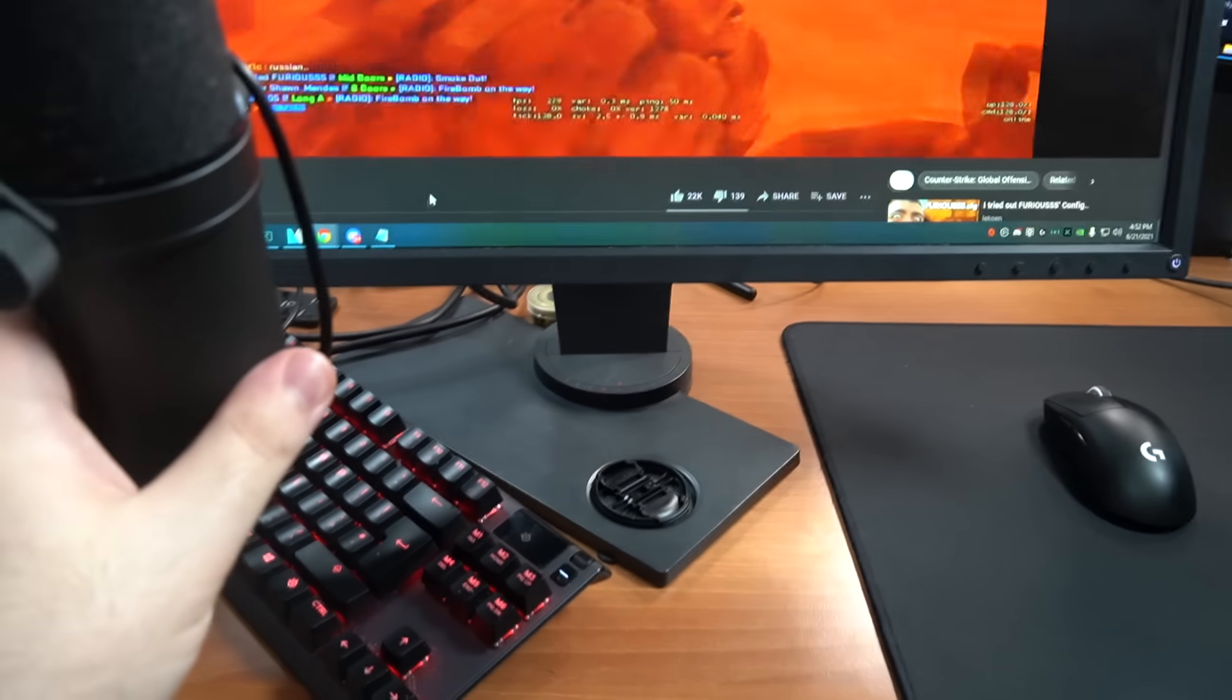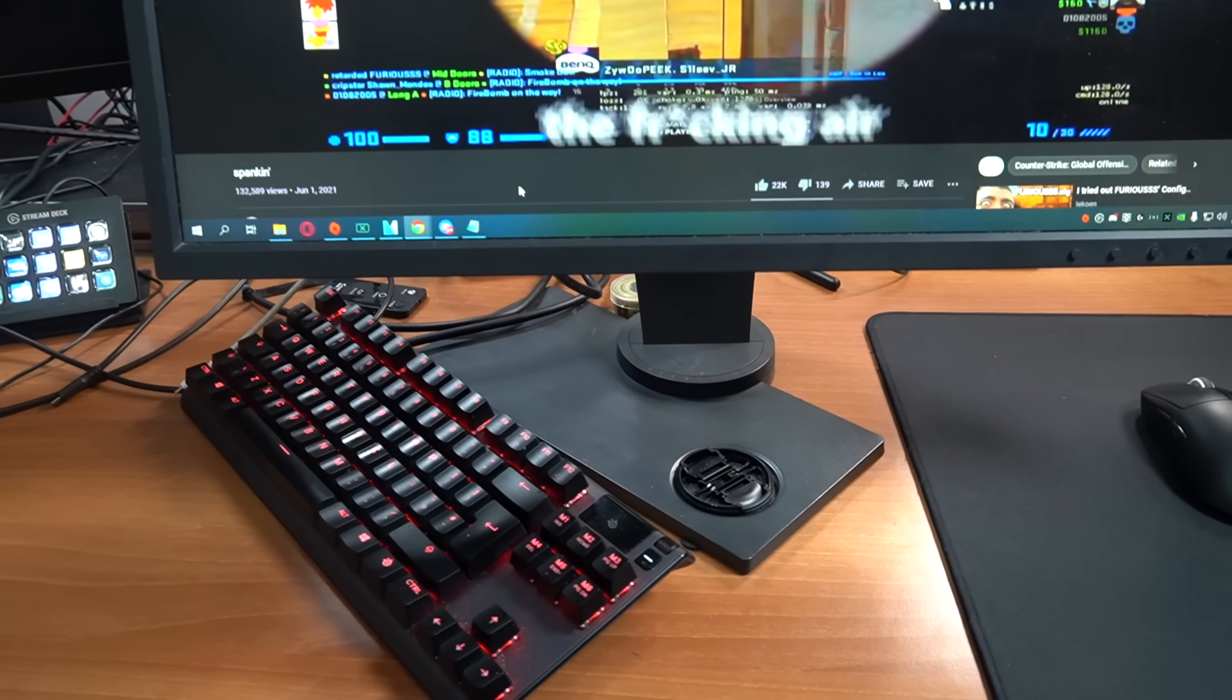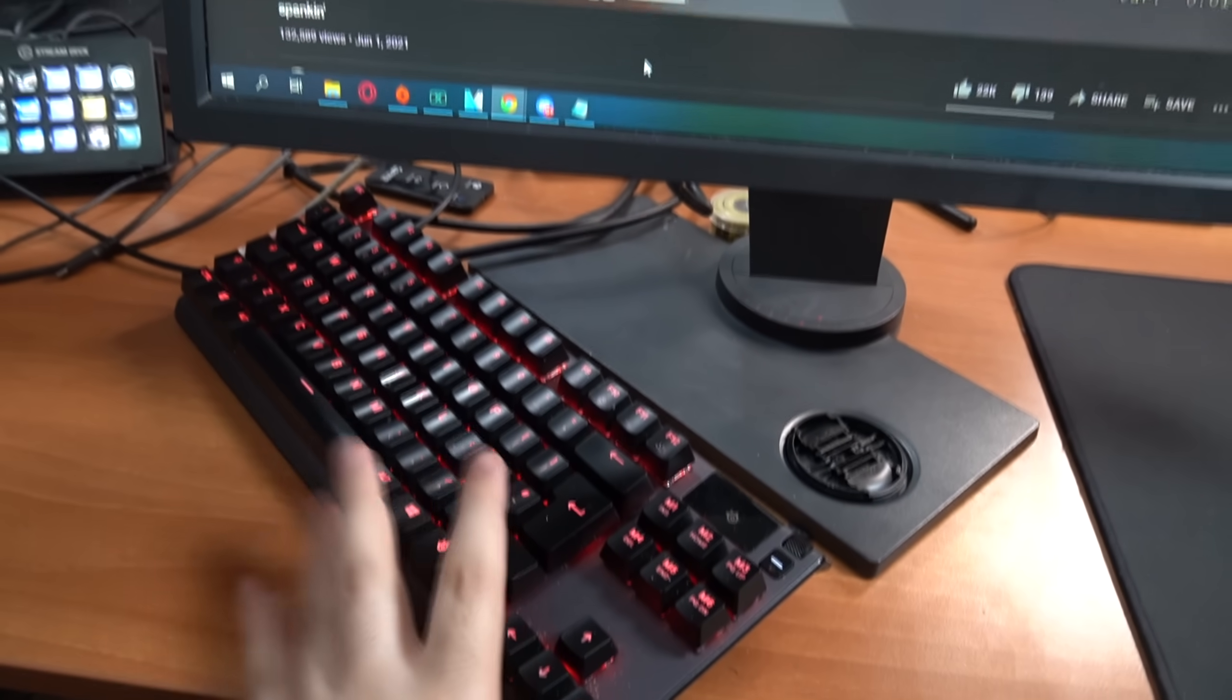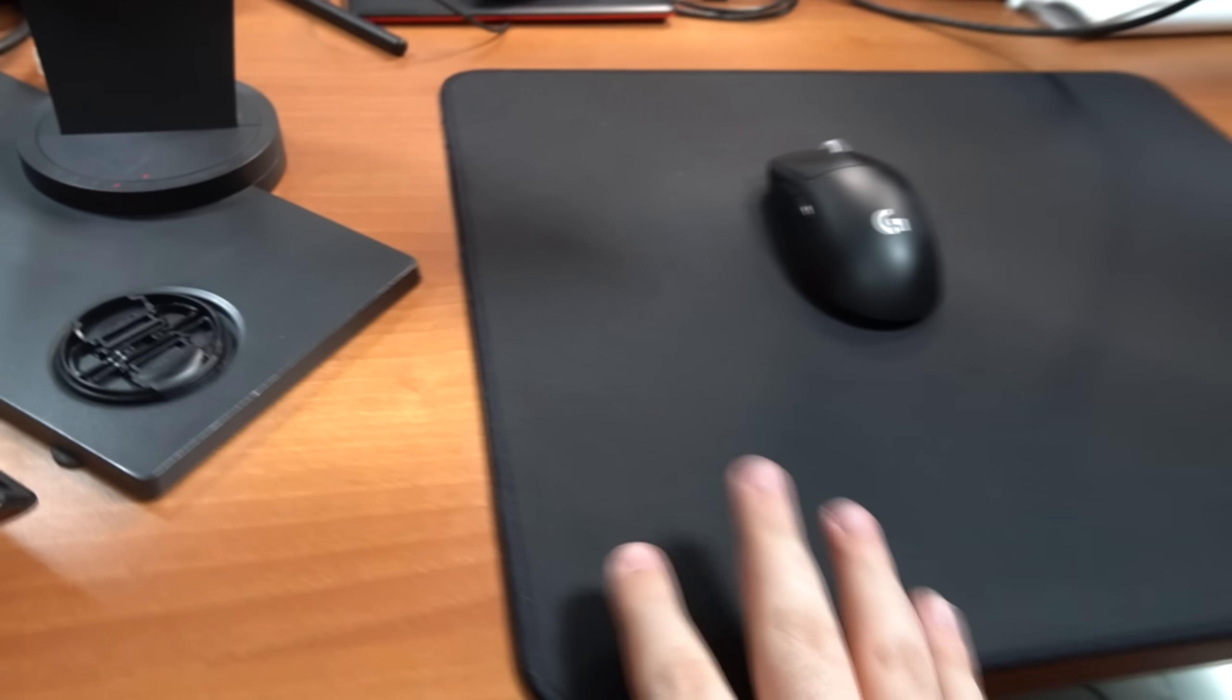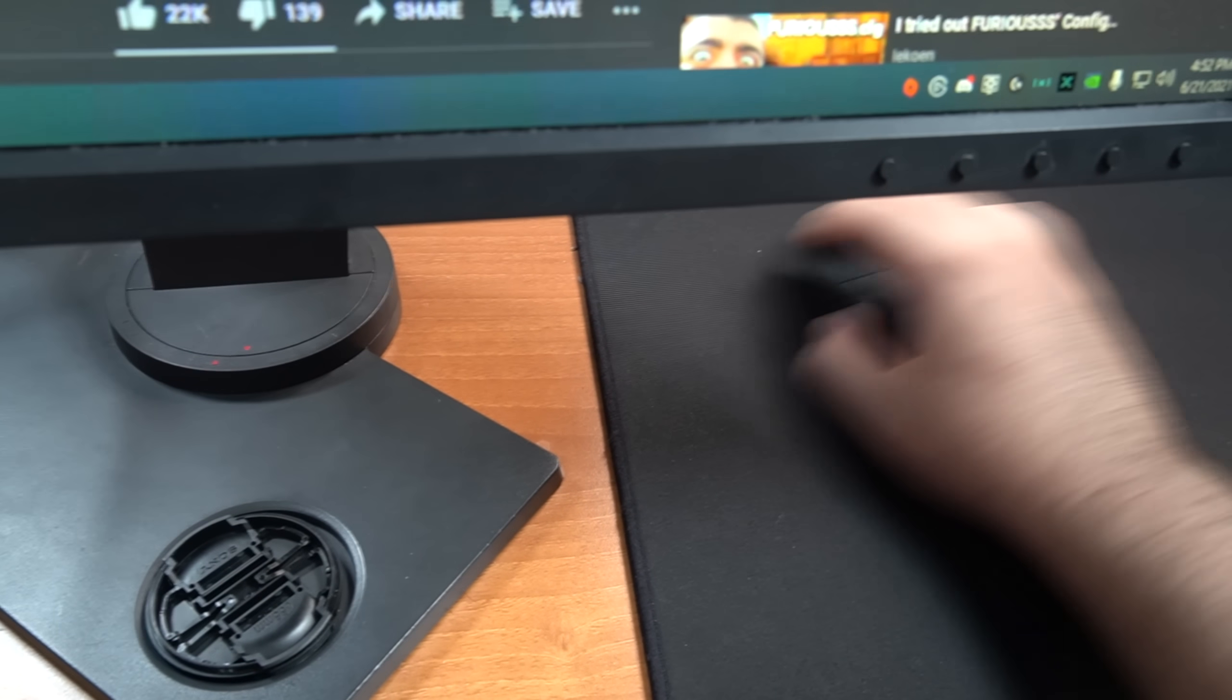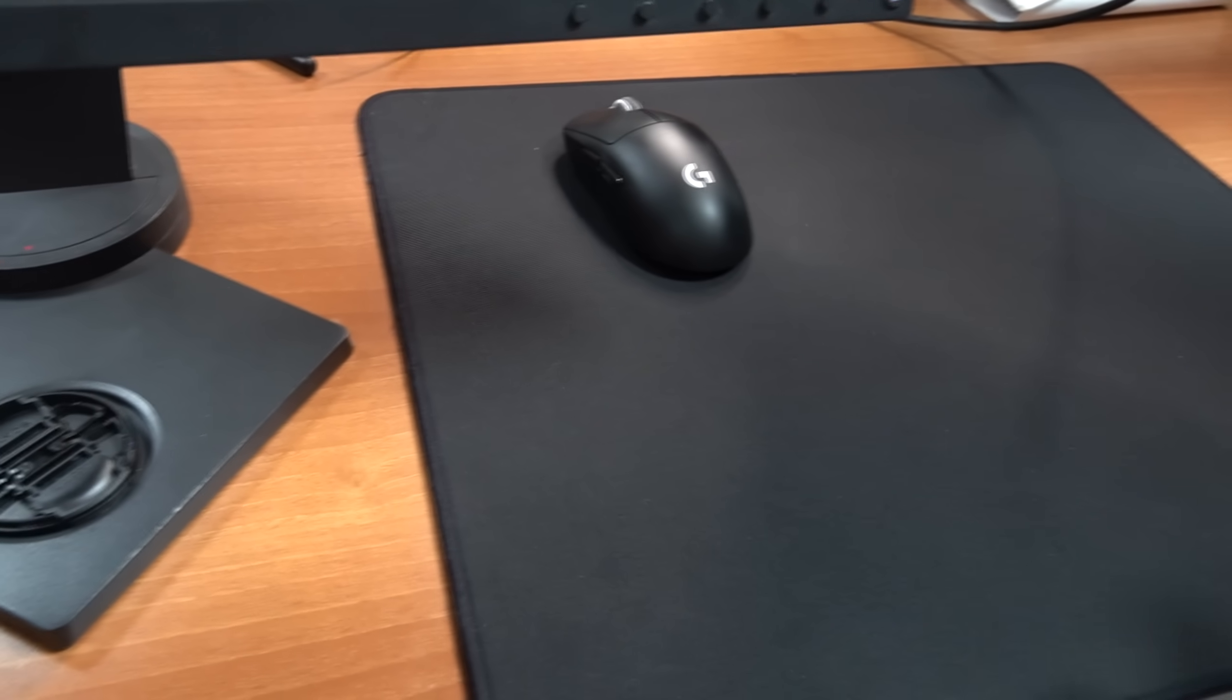You all pretty much know my setup already thanks to my setup video. This is how I actually play my FPS games - my keyboard is tilted like this, my monitor is placed like this, and I always use my mousepad on the edge of the desk so I always remember where to aim and how to make those 180s.